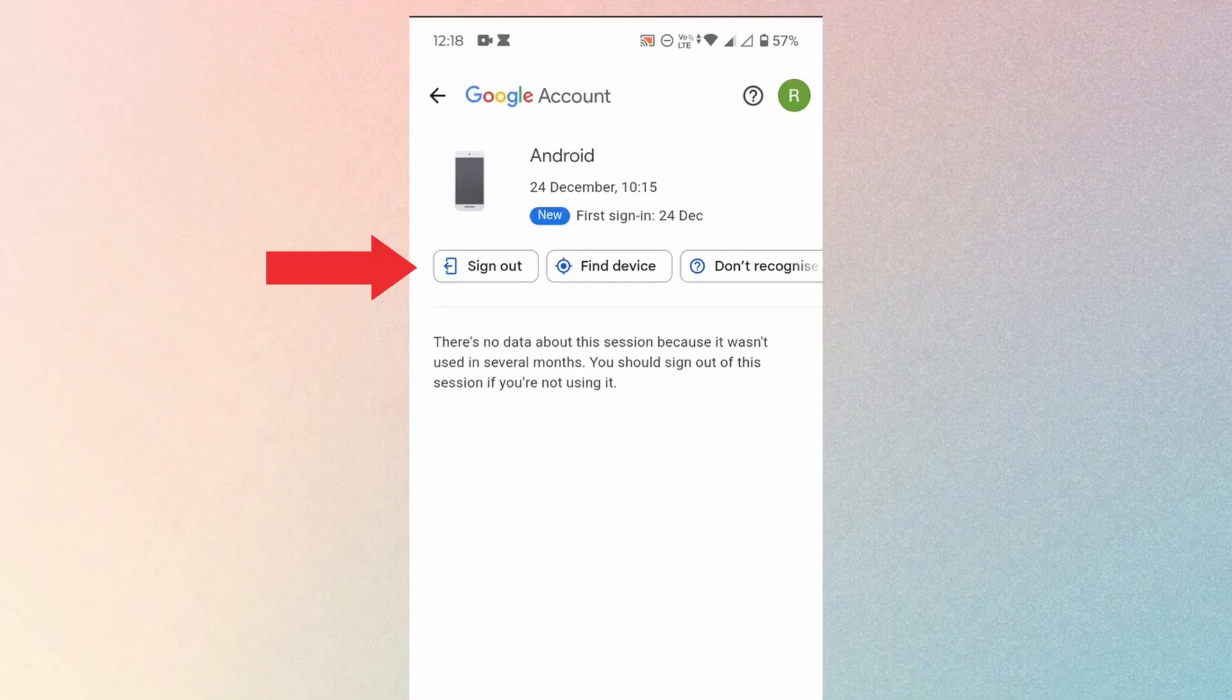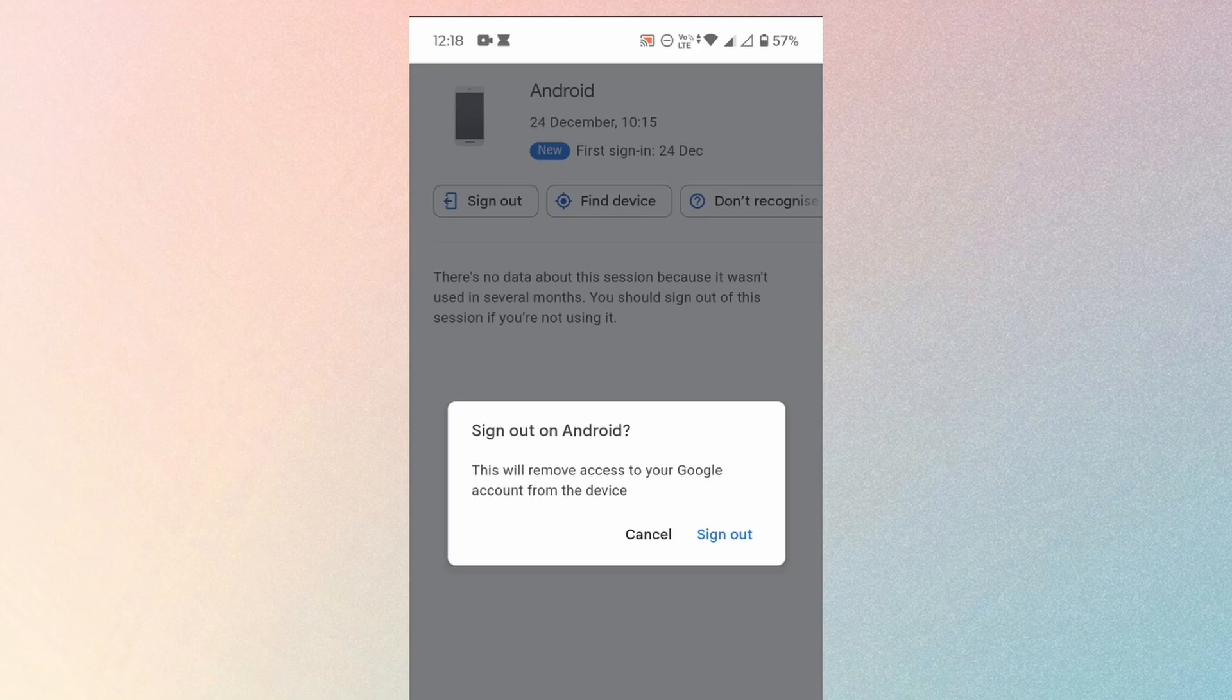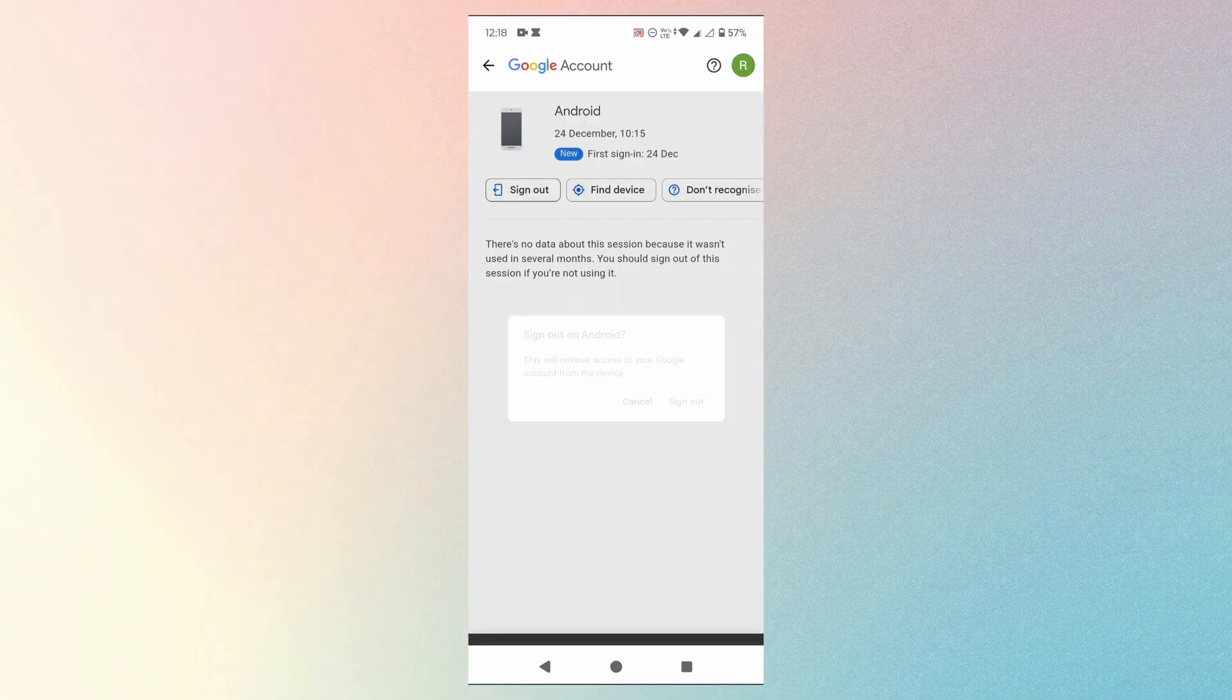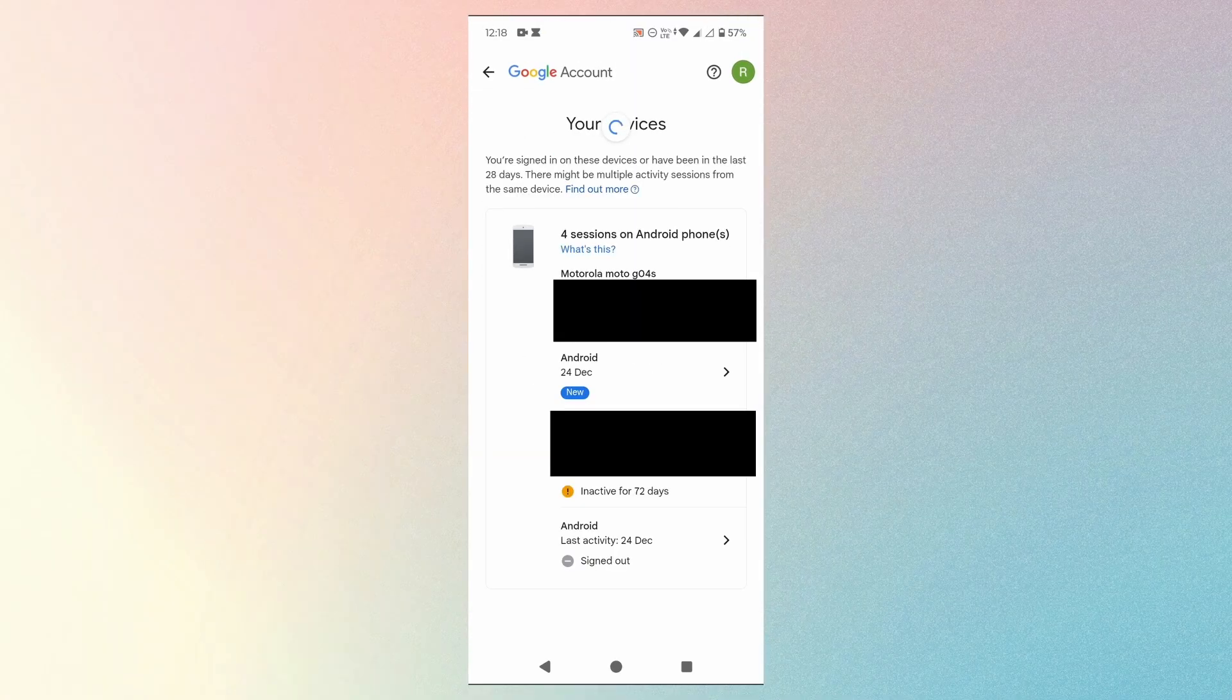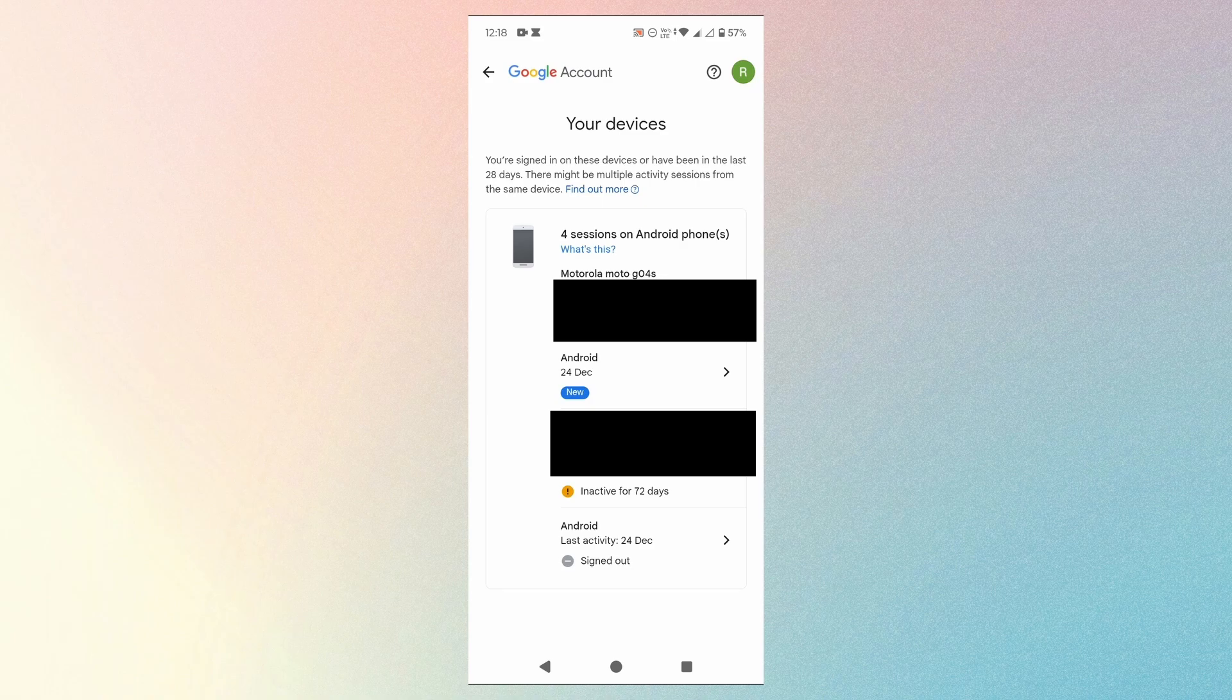Then tap on sign out. Again tap on sign out. The Gmail account is removed from that particular device.